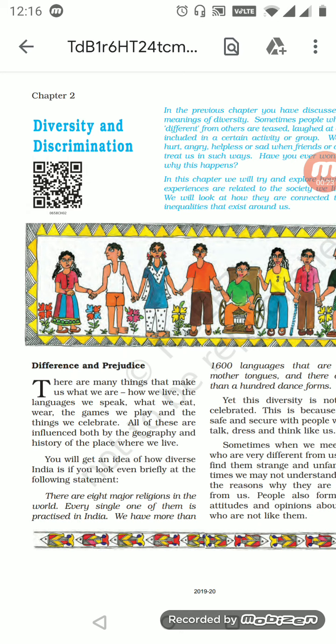Let us have a quick revision of whatever we learned yesterday. We learned about the meaning of diversity — when we have differences in our opinion, lifestyle, way of living, and languages, that is the actual meaning of diversity. India is a diversified country because we have a lot of different religions, cultures, and languages. I had asked you to write one question: how many major religions are there in the world?